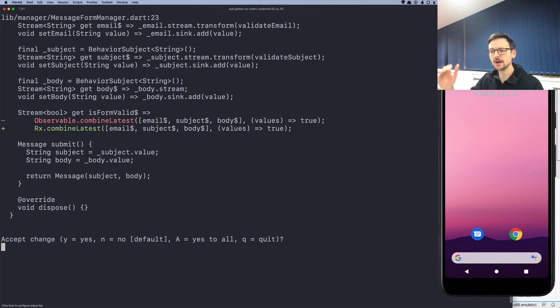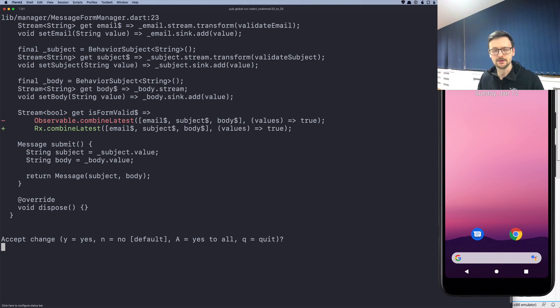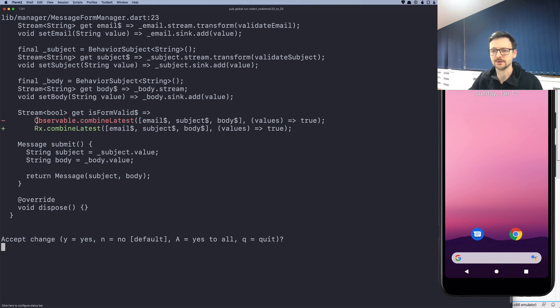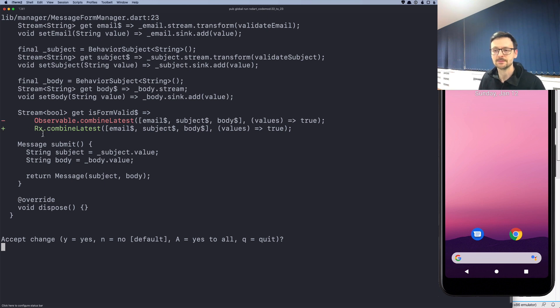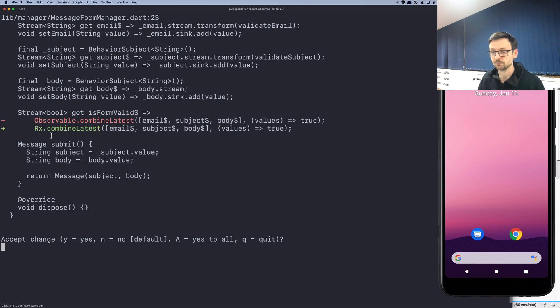So now the tool will show you how it replaces the invocation. So in this case we no longer have Observable. There is no static class, so there's a new namespace, a new static class let's say called Rx, and let's accept this.